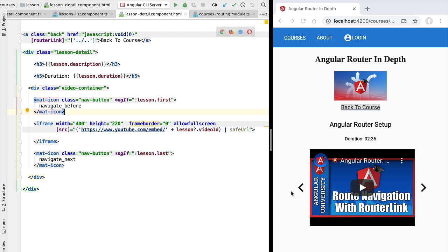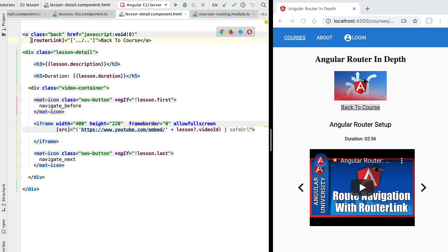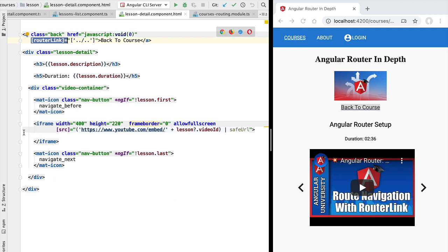Let's now take care of implementing the previous and next navigation buttons. For this we are going to be using programmatic router navigation for the first time in this course. We are not going to use the router link directive here because this navigation involves some logic, such as calculating the target navigation depending on the current lesson position, so we are going to handle this in our component instead of the template.